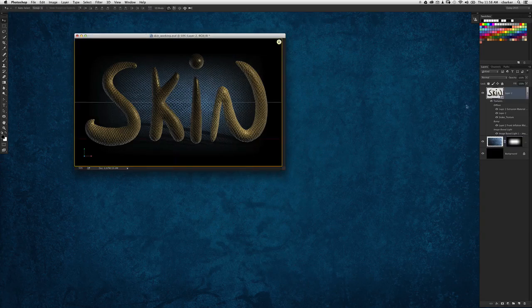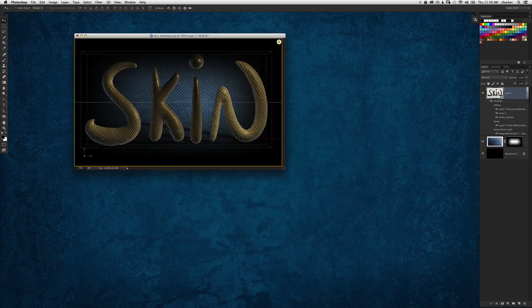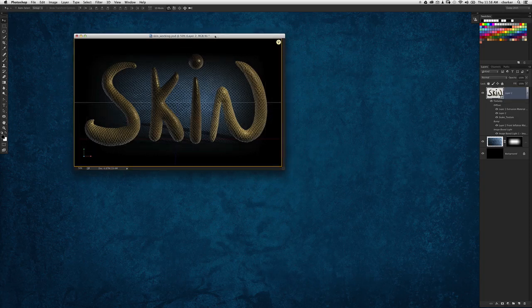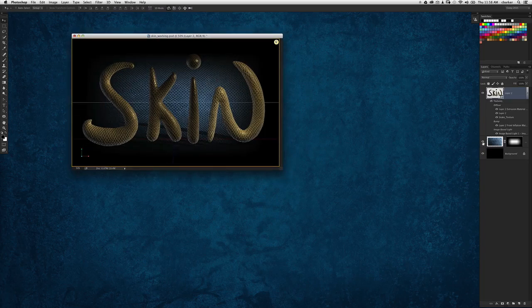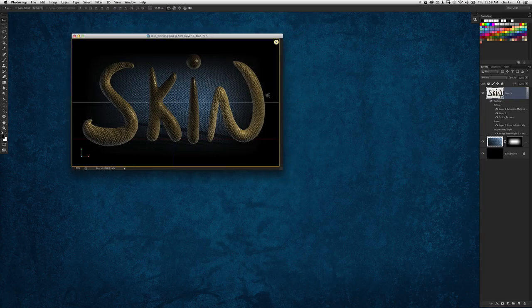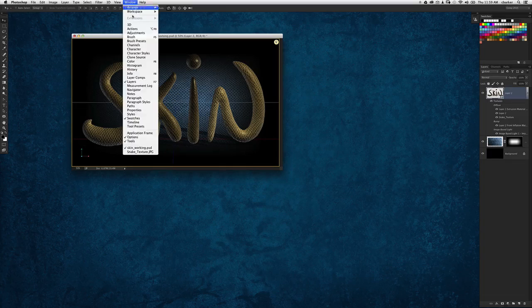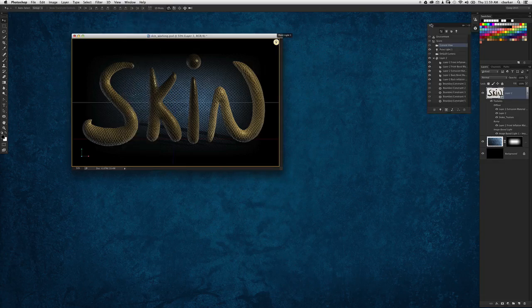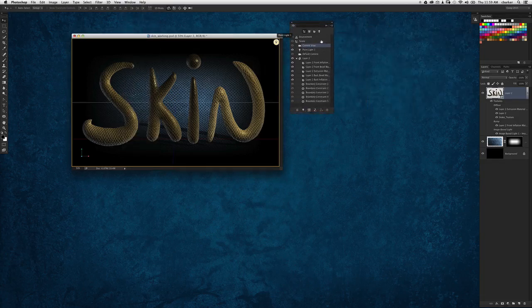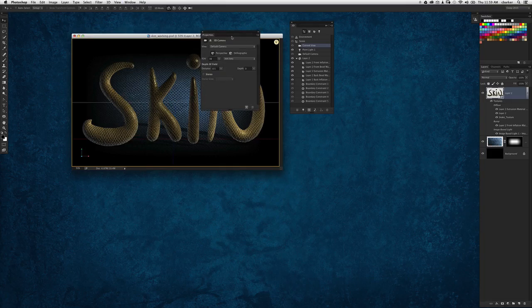You'll notice there's a shadow being cast by the text itself that we didn't notice originally because we were building this effect on a black background already. But now that we've placed a texture behind it, we can see that shadow pretty good, so let's get rid of that by jumping into the 3D panel.